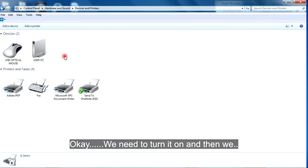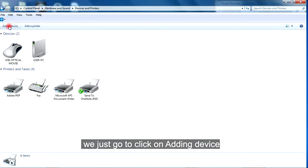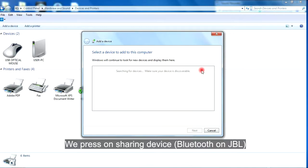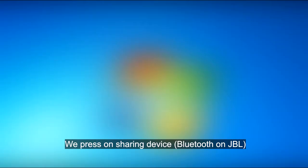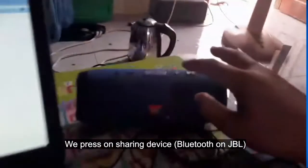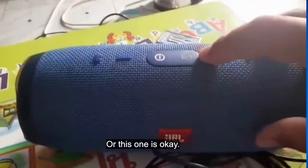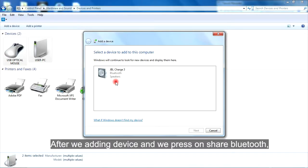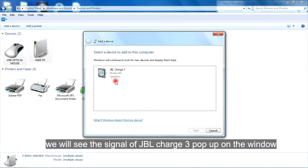Okay. We need to turn it on. Then we just go to click on Add Device and we press on Search Device. This one is okay. After we're adding the device and we press Share Bluetooth, we will see the signal of JBL Charge 3 pop up on the window.